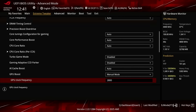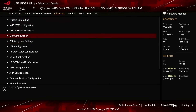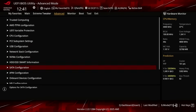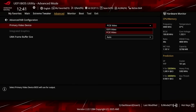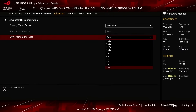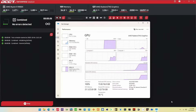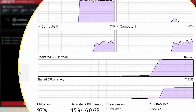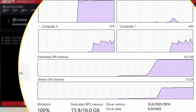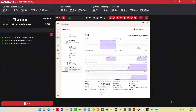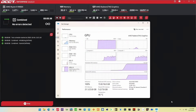Switch to the Advanced menu and enter the NB Configuration submenu. Set UMA Frame Buffer Size to 16G. That dedicates half of the available 32 GB system memory exclusively to the integrated graphics, with the remaining half being split equally to exclusively the CPU and shared among CPU and GPU.